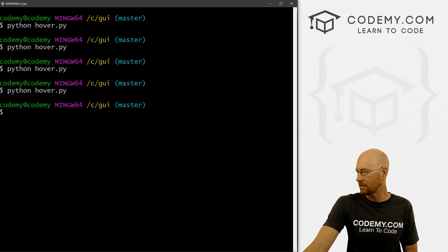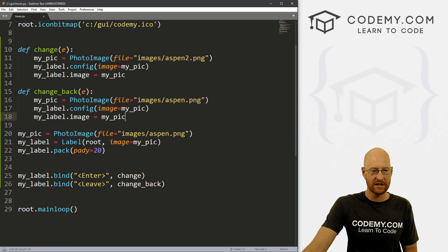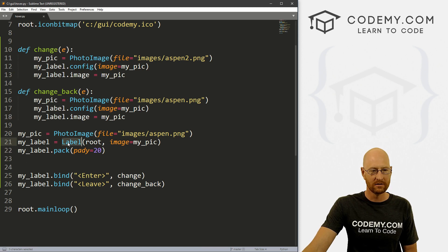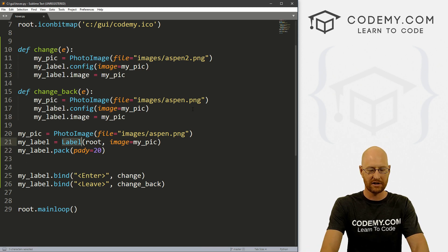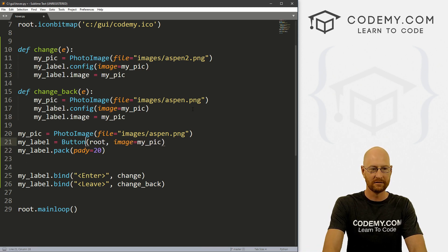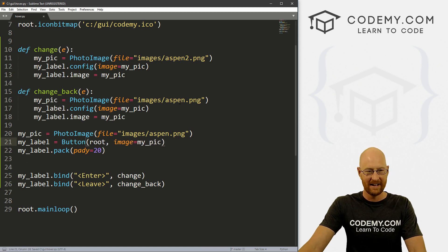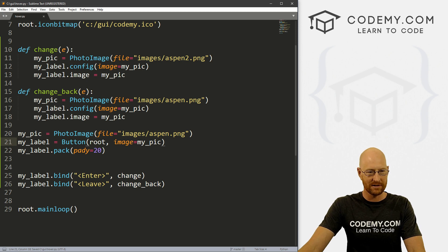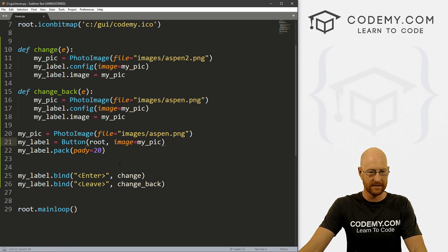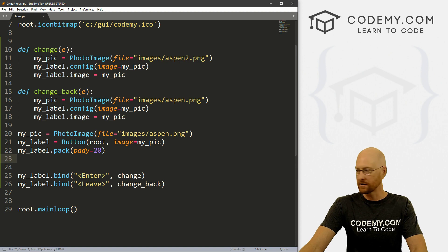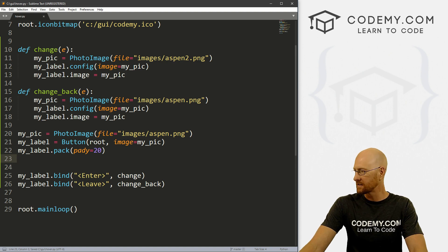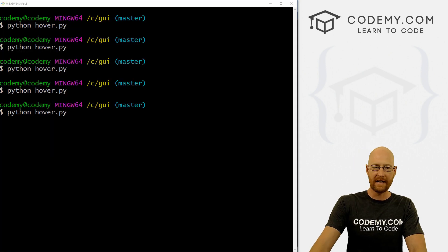So let's do that real quick. So we could just come down here. And instead of label, right, we could just change this to button, right. And the rest of these things all stay the same. Yeah, yeah, so that should work. So let's go ahead and save this and run it again.